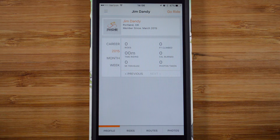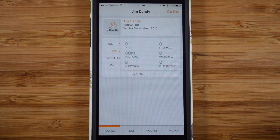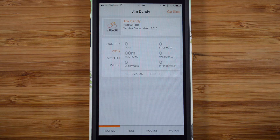Download and install the mobile app for iPhone or Android, then sign into the app using the same email address and password that you used on the website.